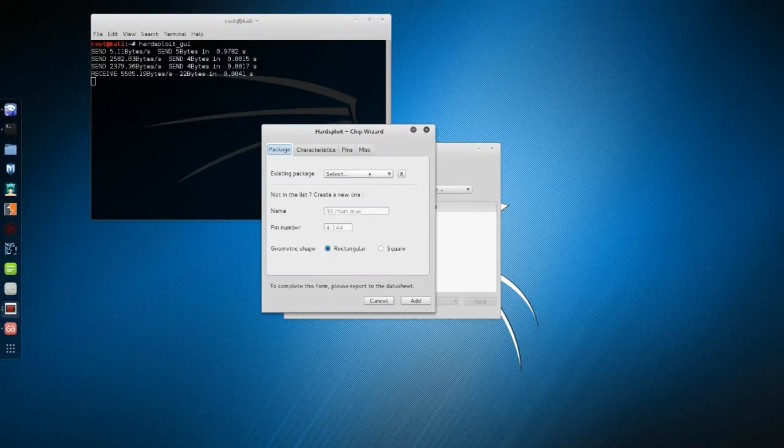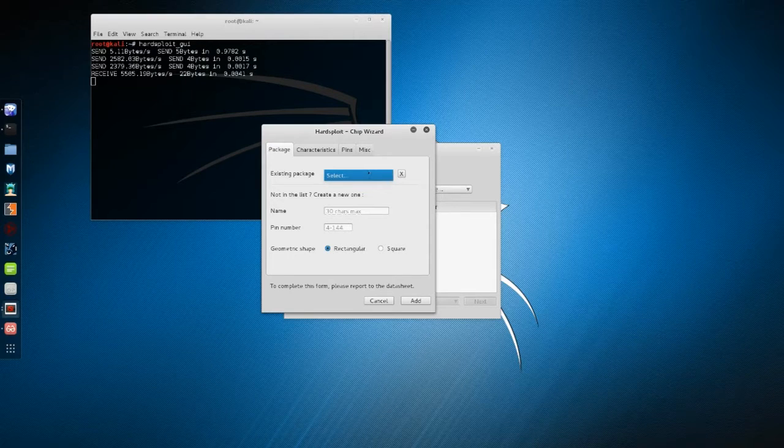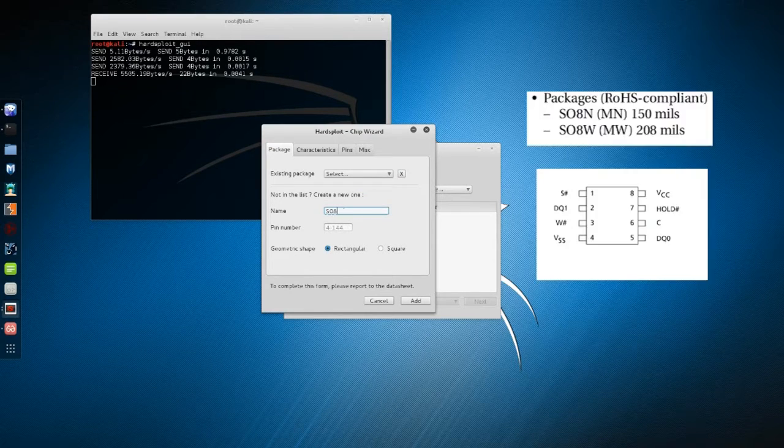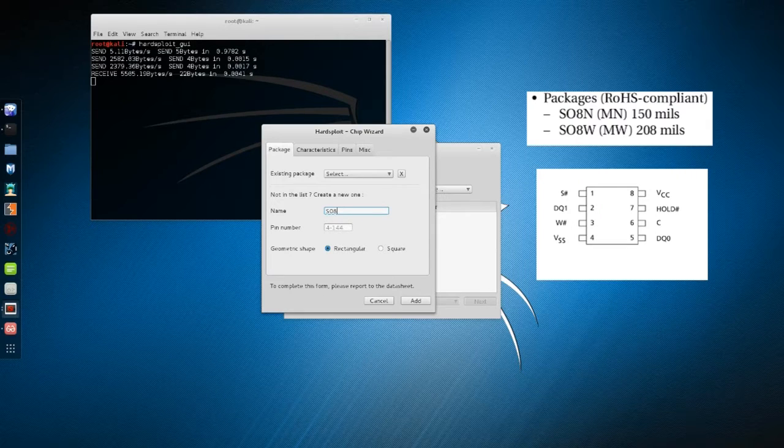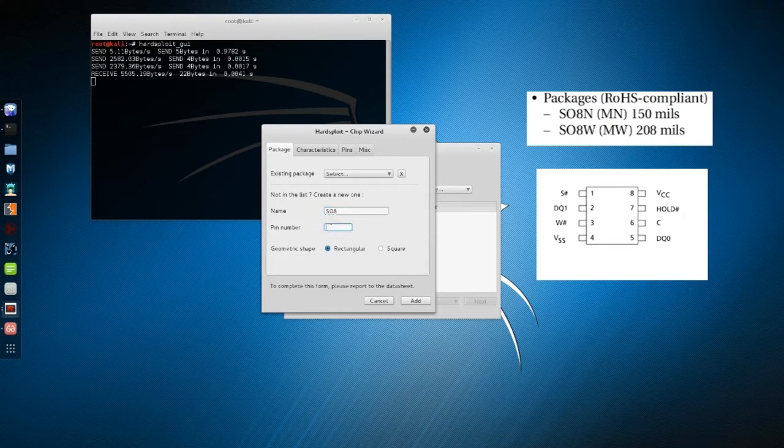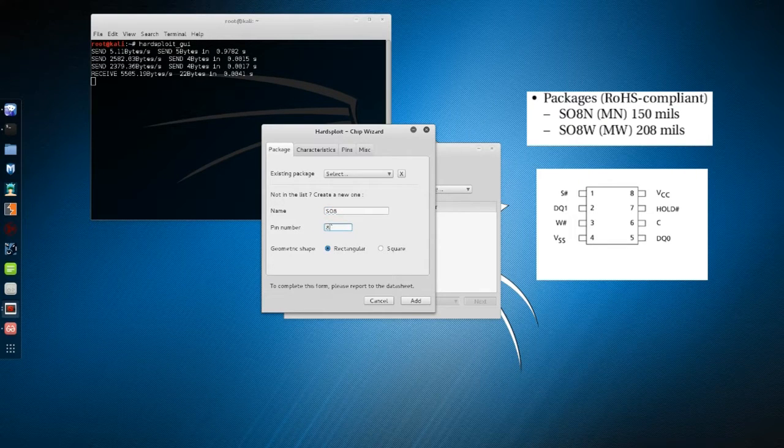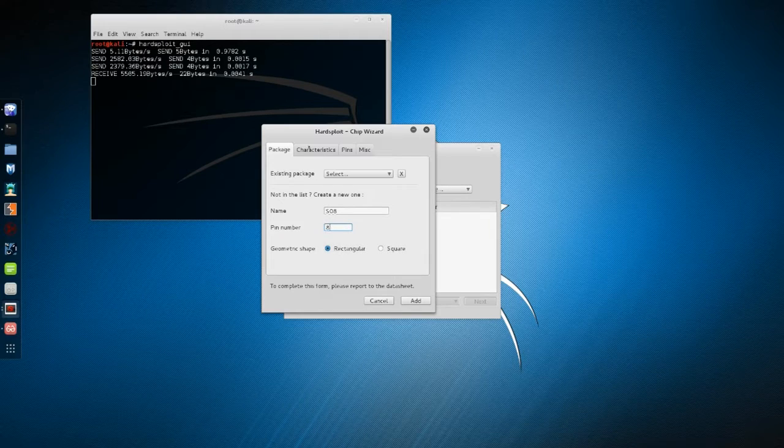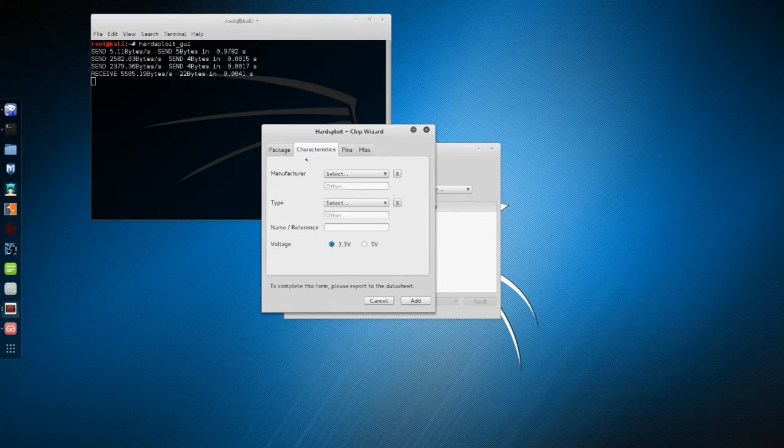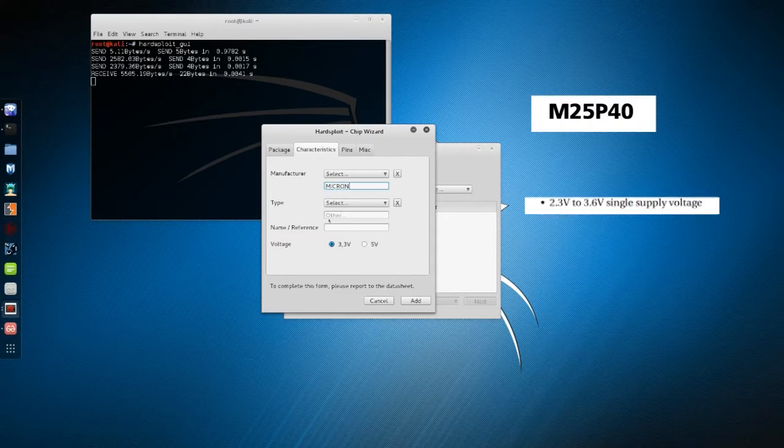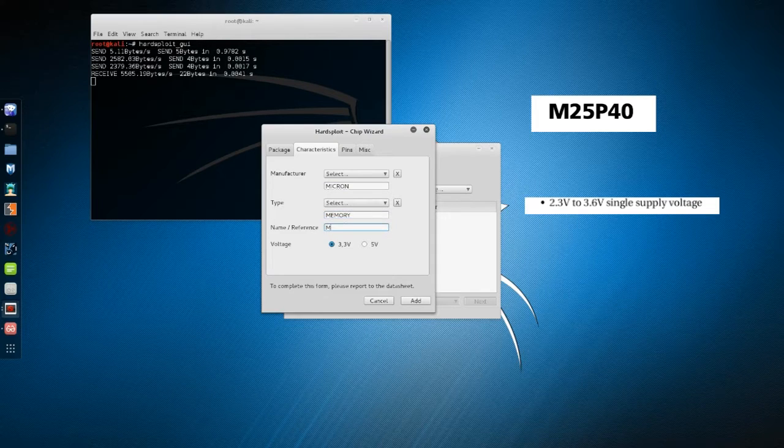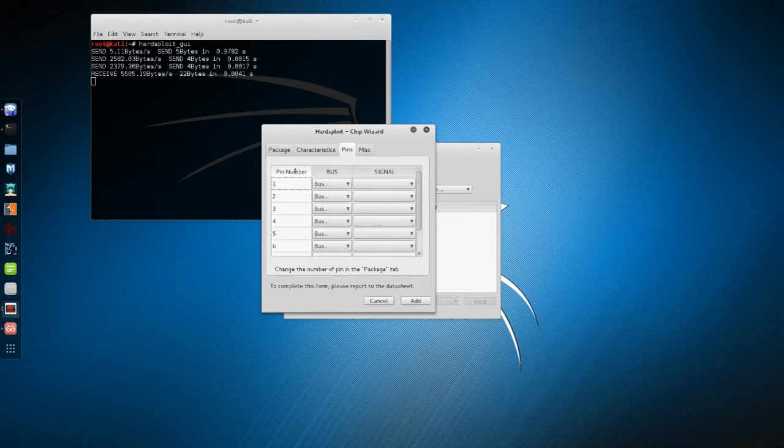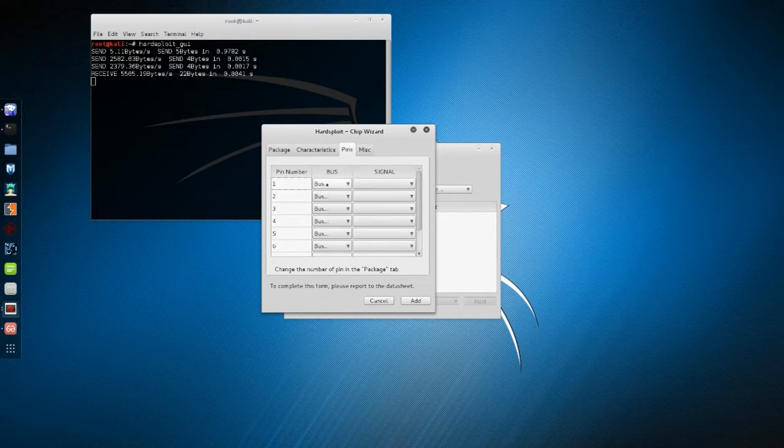So what do we need exactly? Package information, characteristics, and pins. Let's start with the package—it's a SOIC with eight pins, it looks rectangular. Next, characteristics: manufacturer, type name, and voltage. And finally, the pins in the second column.